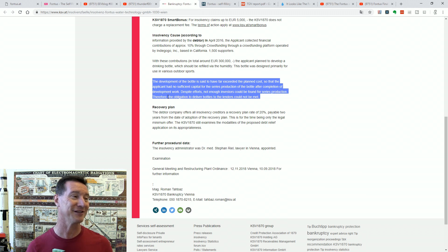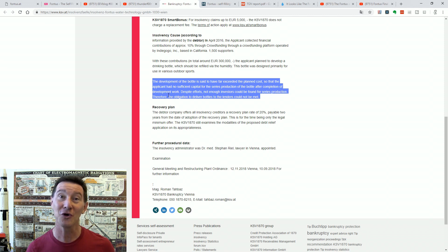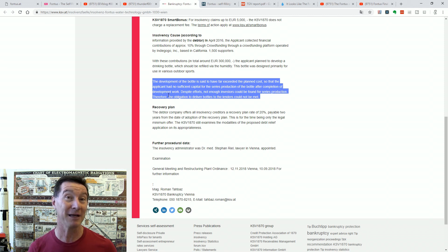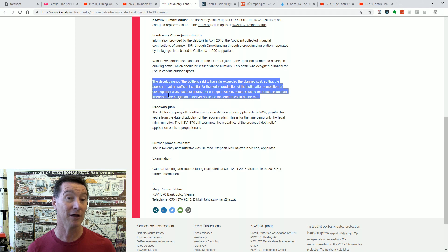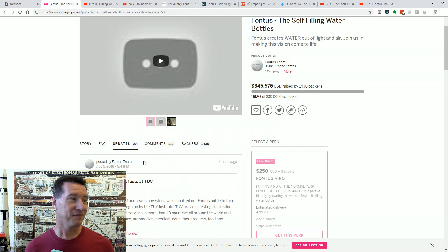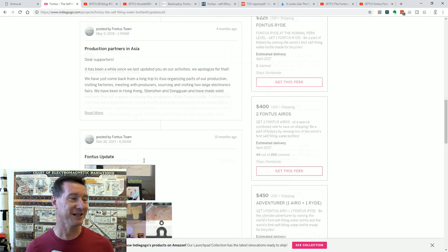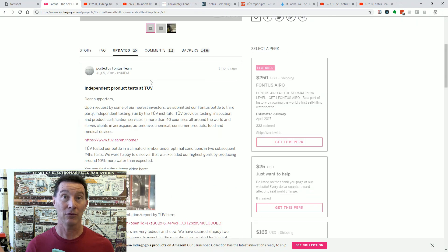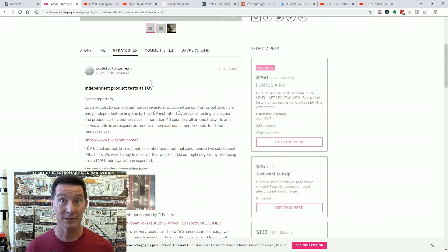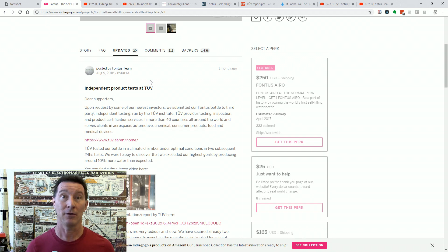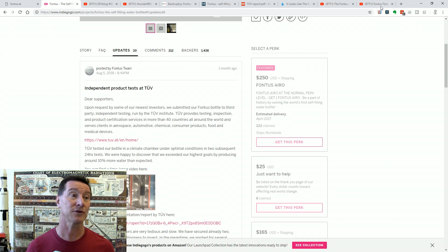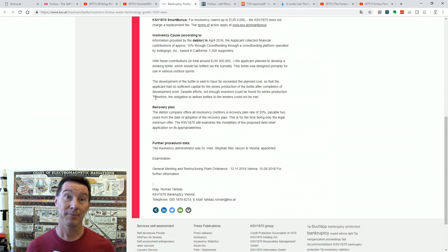I don't know. Maybe they've got some test gear or they've got other... I don't know. They might have like a ton of these plastic molded water bottles sitting around. They planned to develop a drinking bottle which should be refilled via the humidity. The development of the bottle is said to have far exceeded the planned costs so that the applicant had no sufficient capital for the series production. Despite efforts, not enough investors could be found for series production. Therefore, the obligation to deliver water bottles to the lenders could not be met.